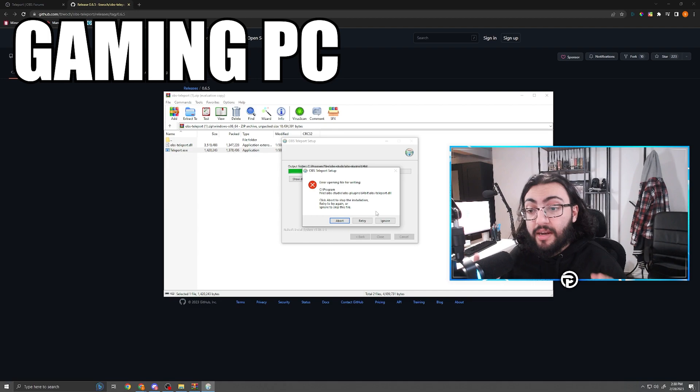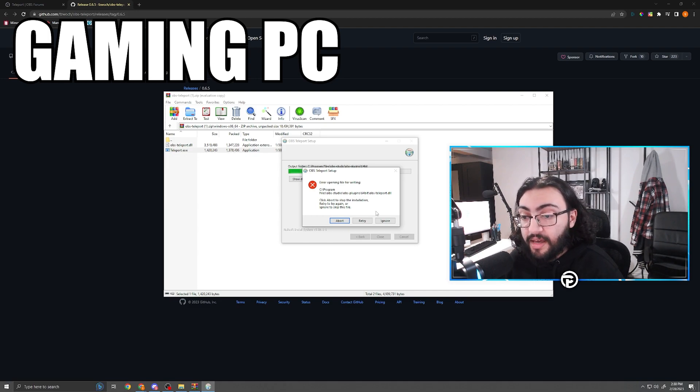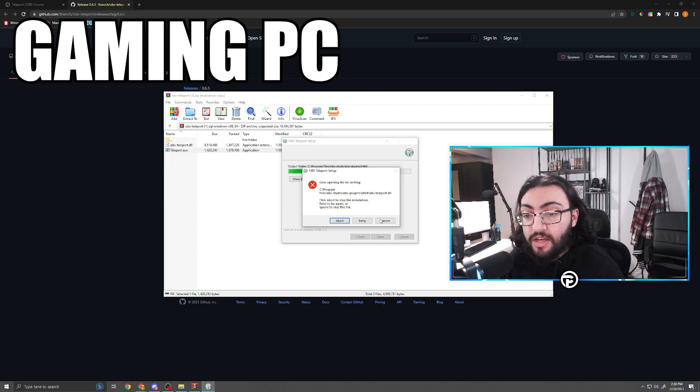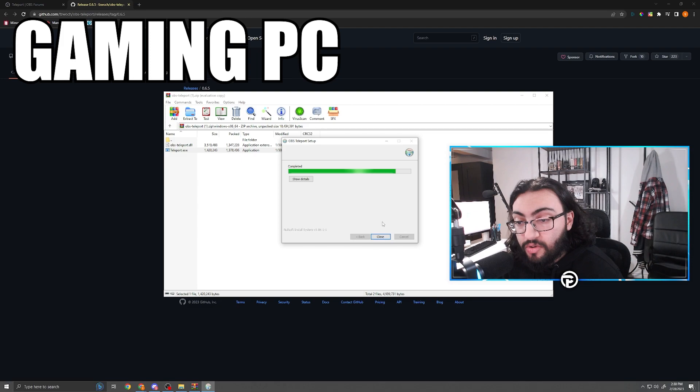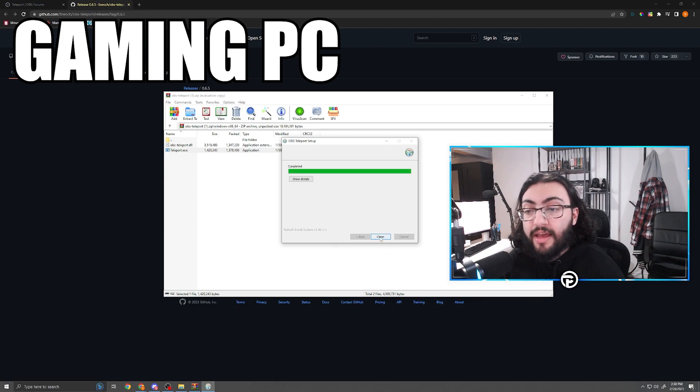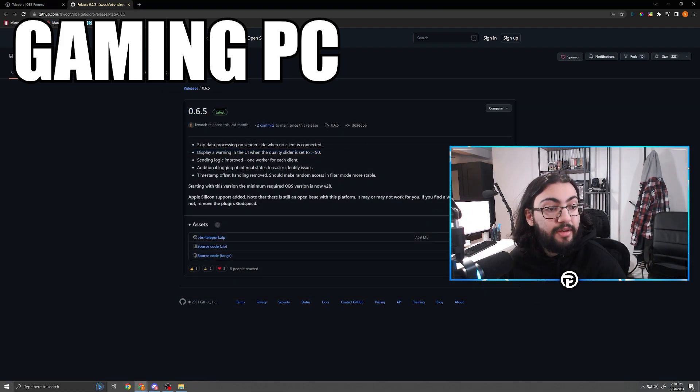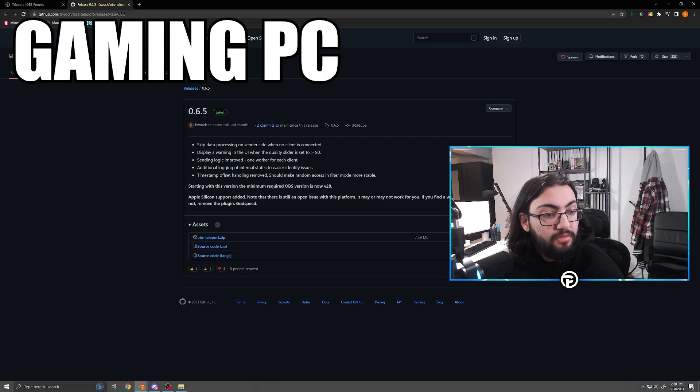I've already done this so I'm going to get an error here. I'm not going to redo it or anything like that because it already exists, so I'm just going to press ignore. But you guys would go ahead and do that and then that is pretty much it for step number one.